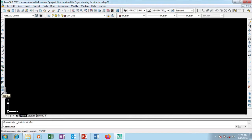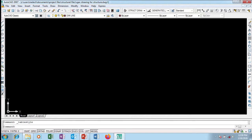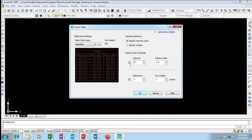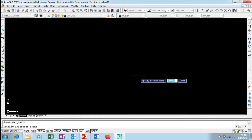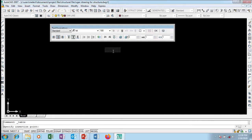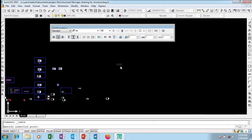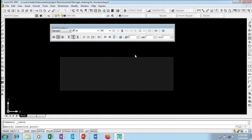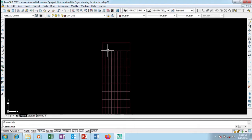On this toolbar we have a table option. If you want to create a table you can click on it and change the values — say seven rows and nine columns, with column width 2.5. I want the row height to be two, so I click on the insertion point and say okay.